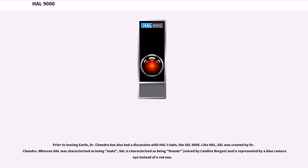Like HAL, SAL was created by Dr. Chandra. Whereas HAL was characterized as being male, SAL is characterized as being female, voiced by Candice Bergen, and is represented by a blue camera eye instead of a red one.